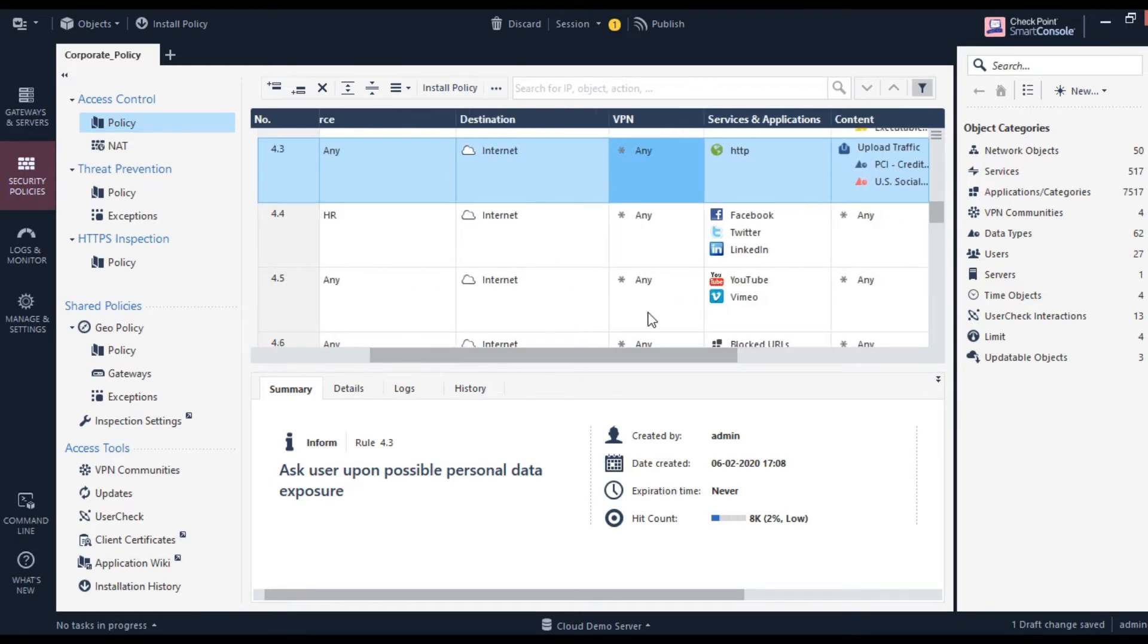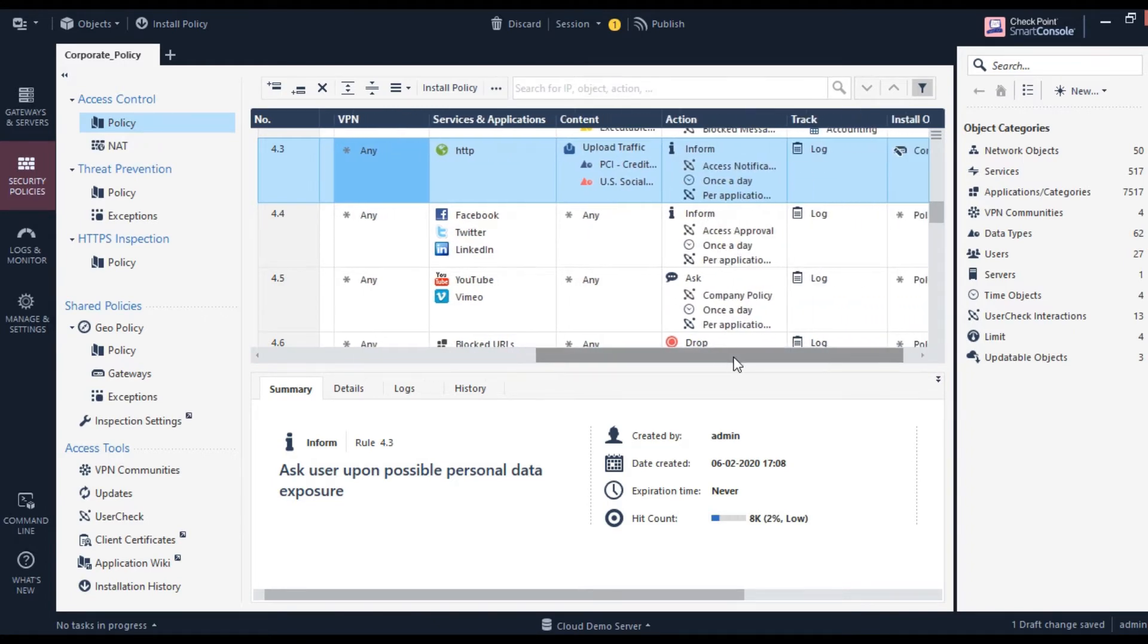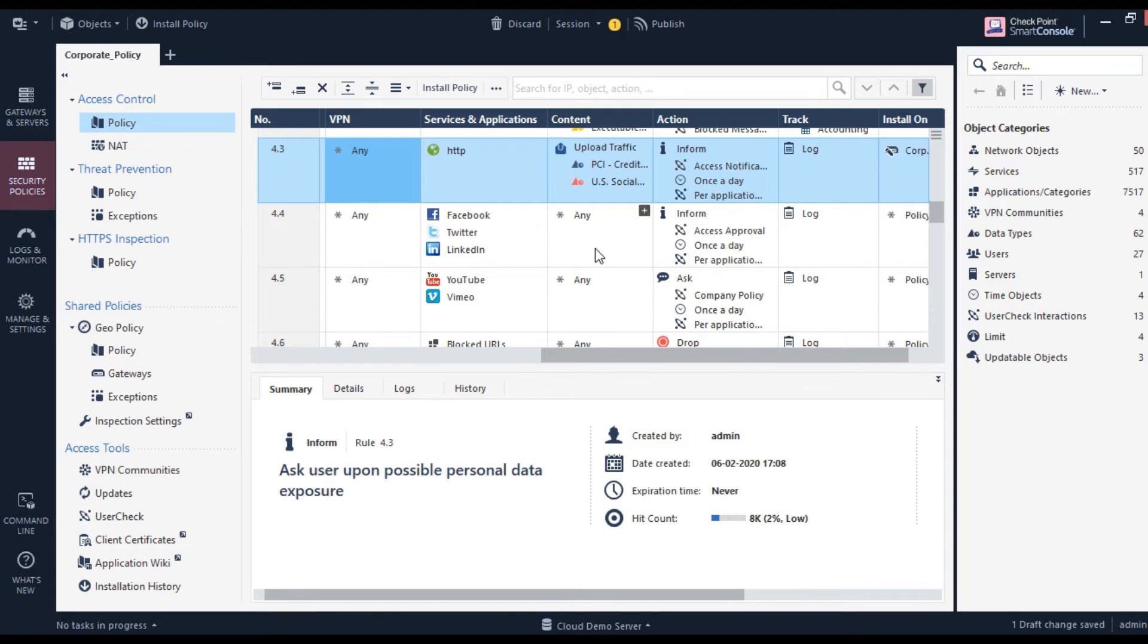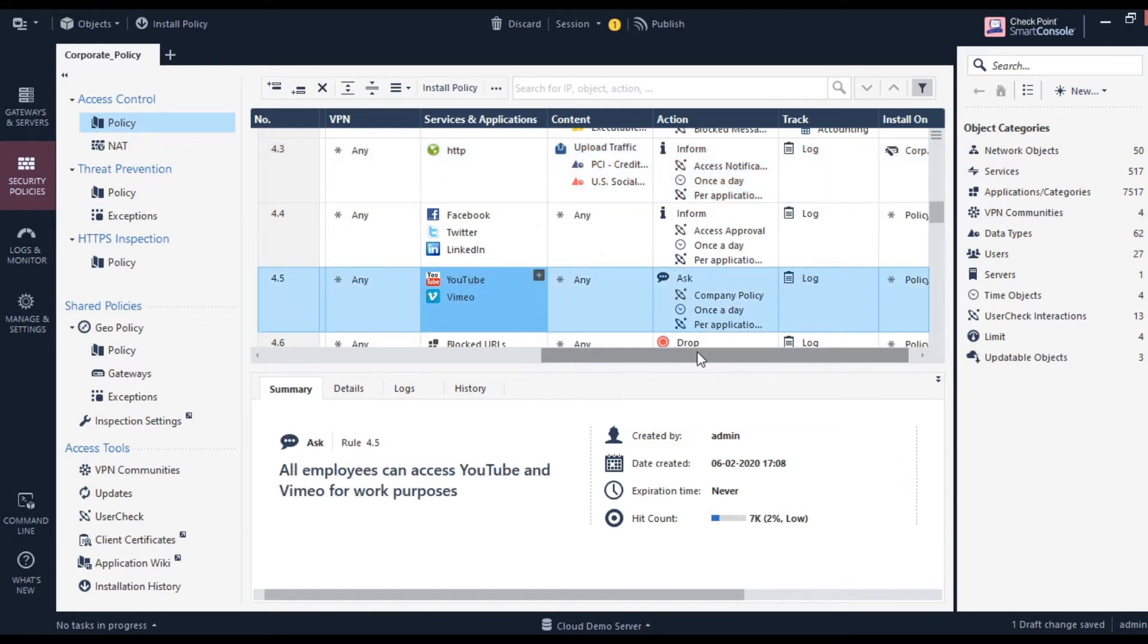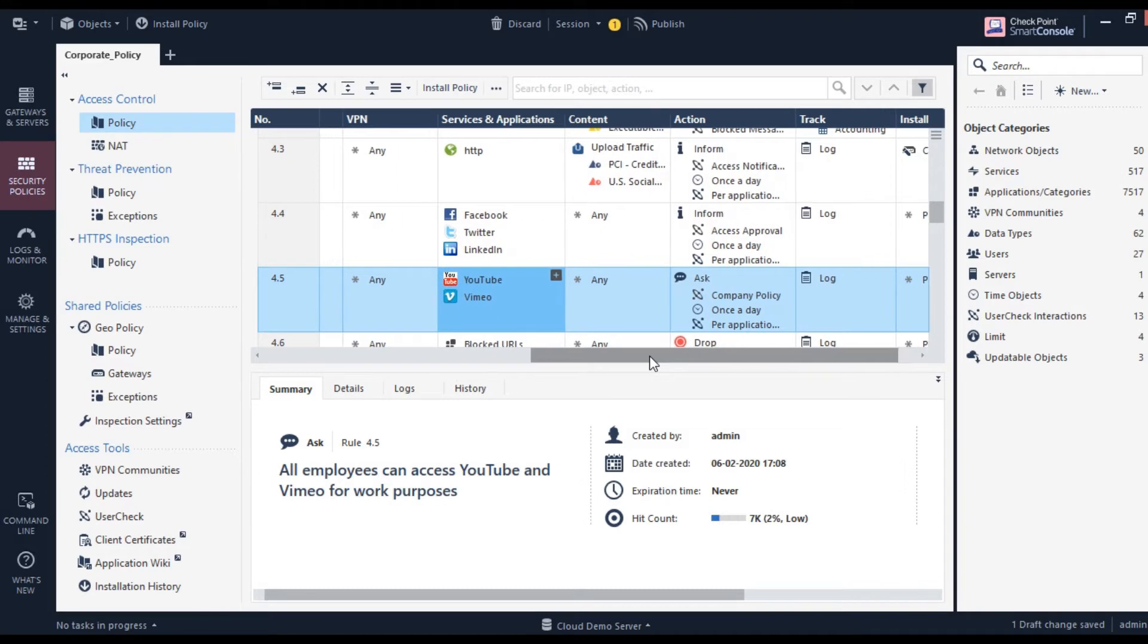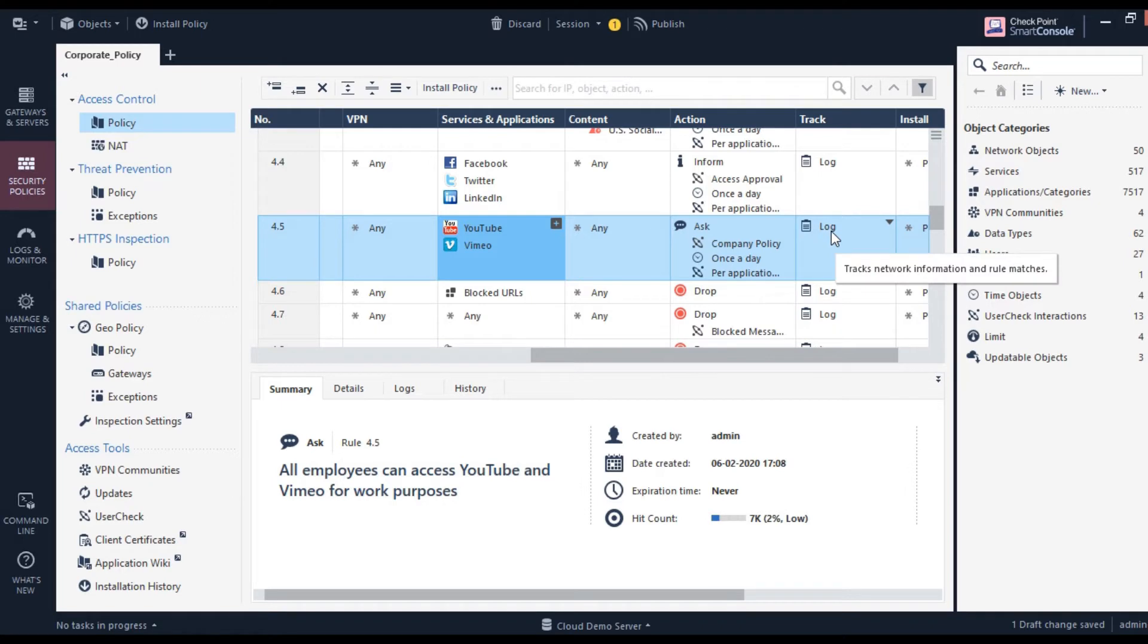Similarly, as you can see here, when people try to access social media, this rule says inform them—ask them if it's genuine and related to their job. If they say it's related to their job, they can still access it. This is how these organizations set policies. They're okay with people accessing YouTube or Vimeo as long as they provide an appropriate answer. Since it's getting logged, all responses from users are recorded for future audit purposes.